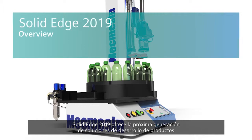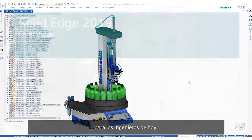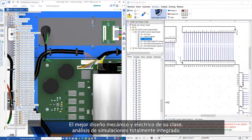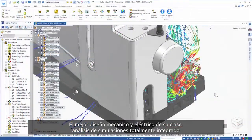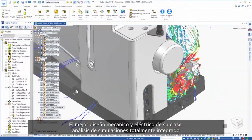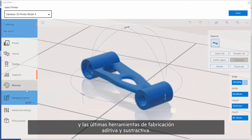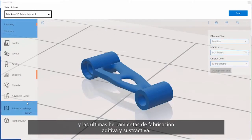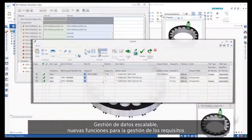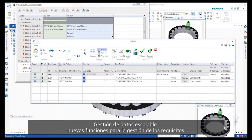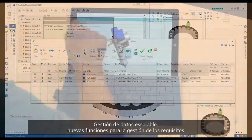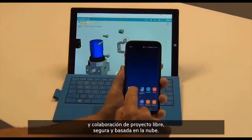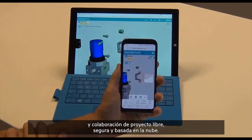Solid Edge 2019 delivers next-generation product development solutions for today's engineers. Best-in-class mechanical and electrical design, fully integrated simulation analysis, and the latest tools for subtractive and additive manufacturing. Scalable data management, new requirements management capabilities, and free, secure, cloud-based project collaboration.